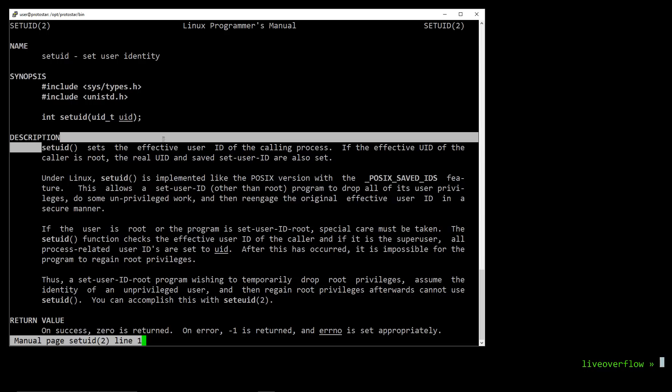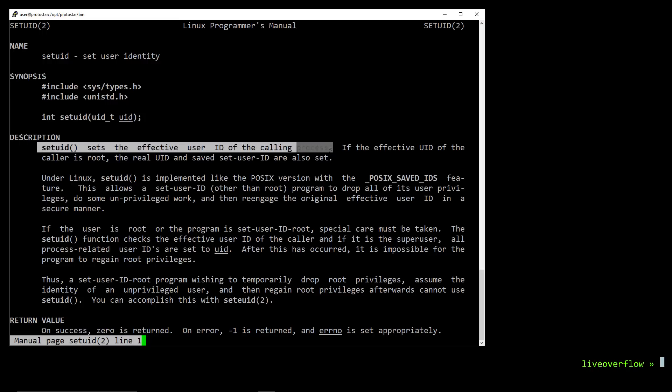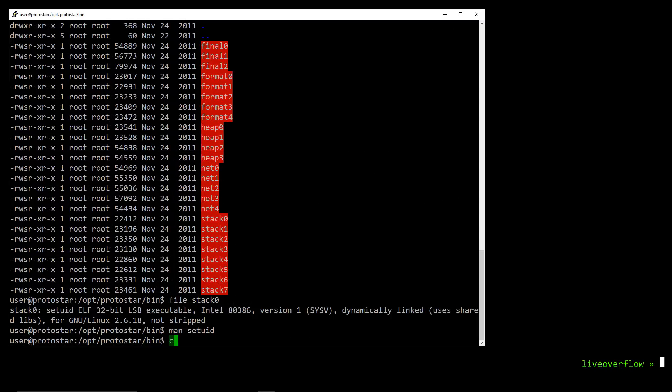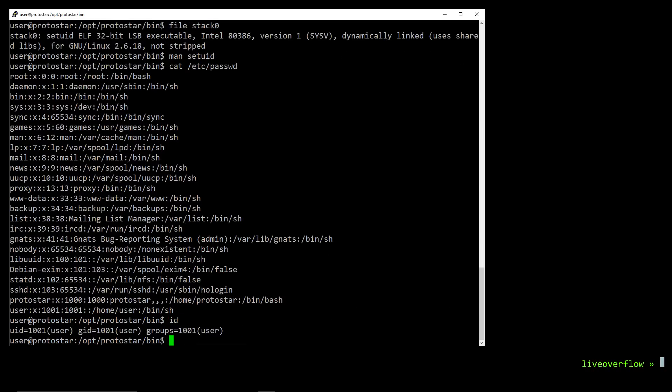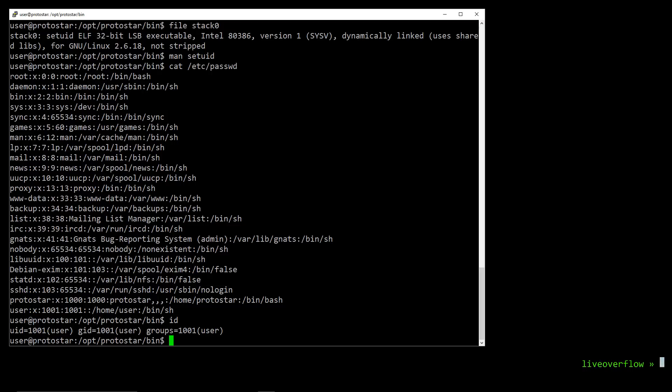Setuid stands for set User Identity. And setuid sets the effective user id of the calling process. With cat passwd we can see all users on this system. Remember our user is called user. So we have the id 1001. And root user has id 0. So does that mean that we can simply write a c program as our unprivileged user and execute setuid with id 0 to become root?